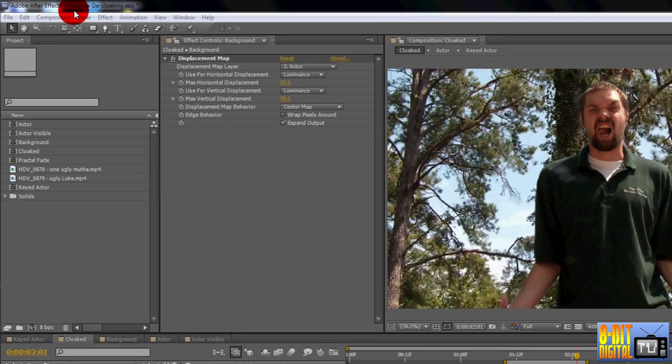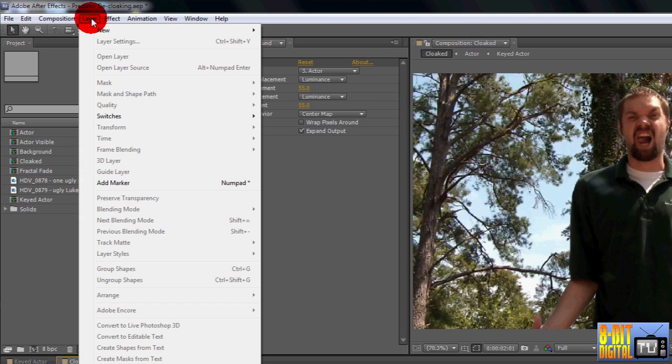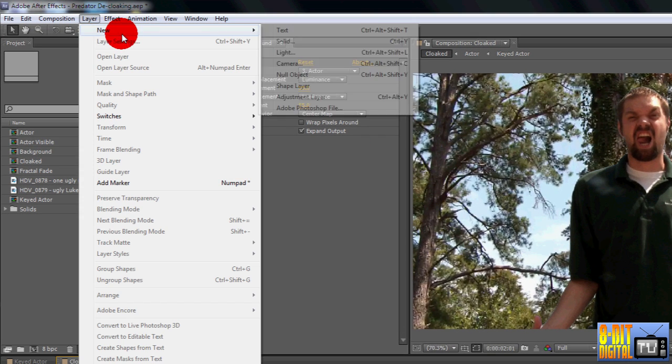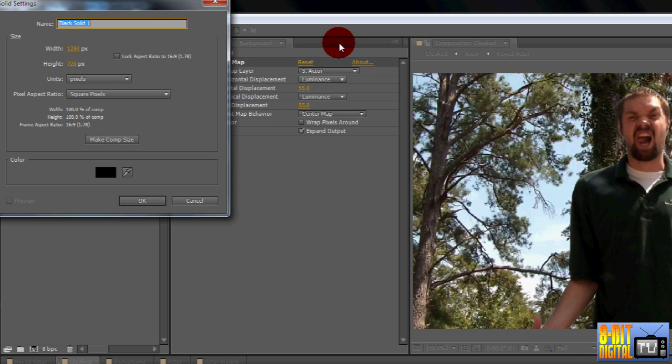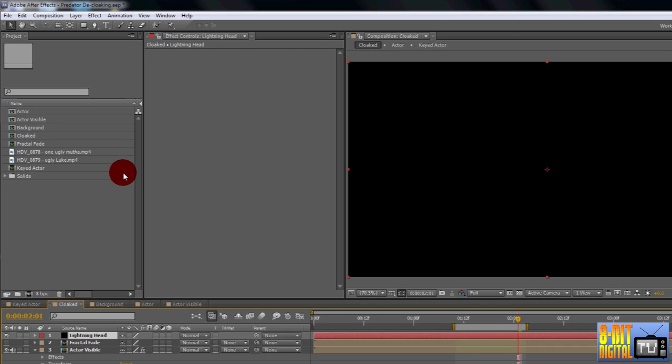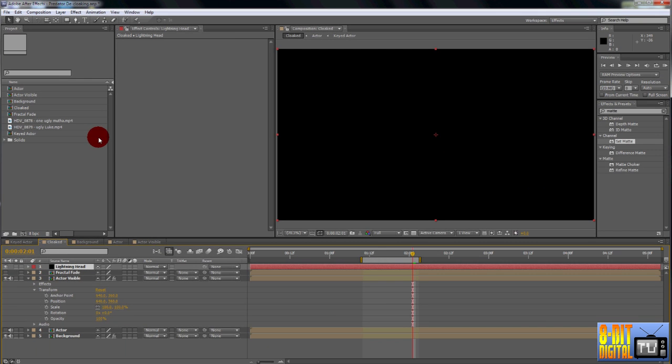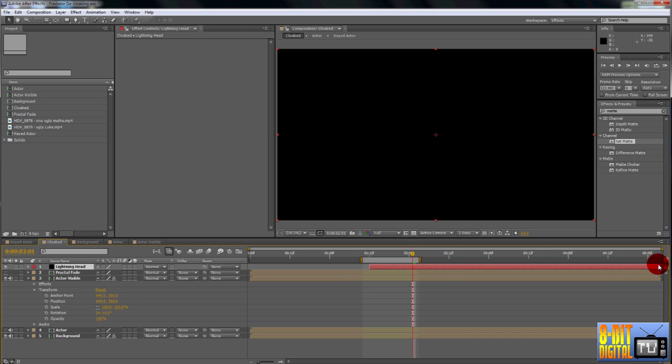Create a new color solid by clicking Layer from the menu bar up top, then New, then Solid, or you could hit Ctrl Y. Set the name to Lightning Head. It should still be the comp size in black, so just click OK. Drag in the Layer starting point to the beginning of the transition, and then again to the end of the layer on the timeline. You may need to extend your work area a bit.